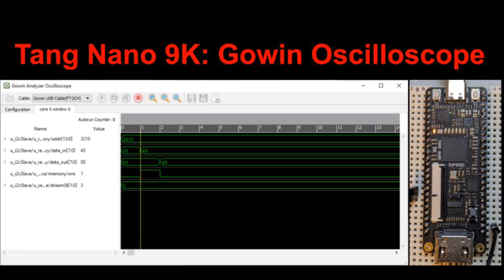In this video, I'll show you what I've learned about using the Gowin Analysis Oscilloscope on the Tang Nano 9K FPGA board. This is a tool for viewing signals inside FPGA designs, somewhat like being able to attach oscilloscope probes to internal signals. The GAO, as they call it, is part of the educational version of the Gowin IDE. The user manual on this was not very helpful to me. Maybe this video will help you get started.